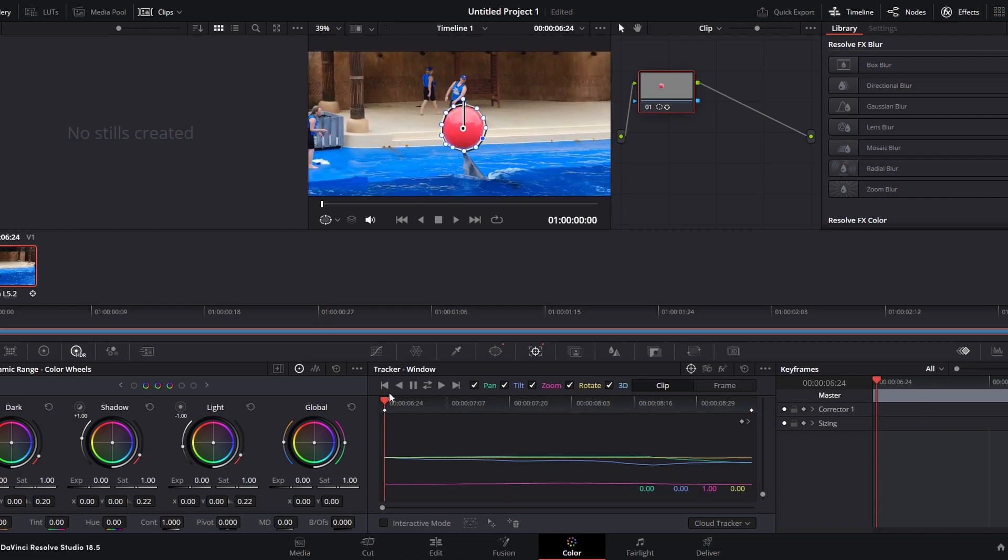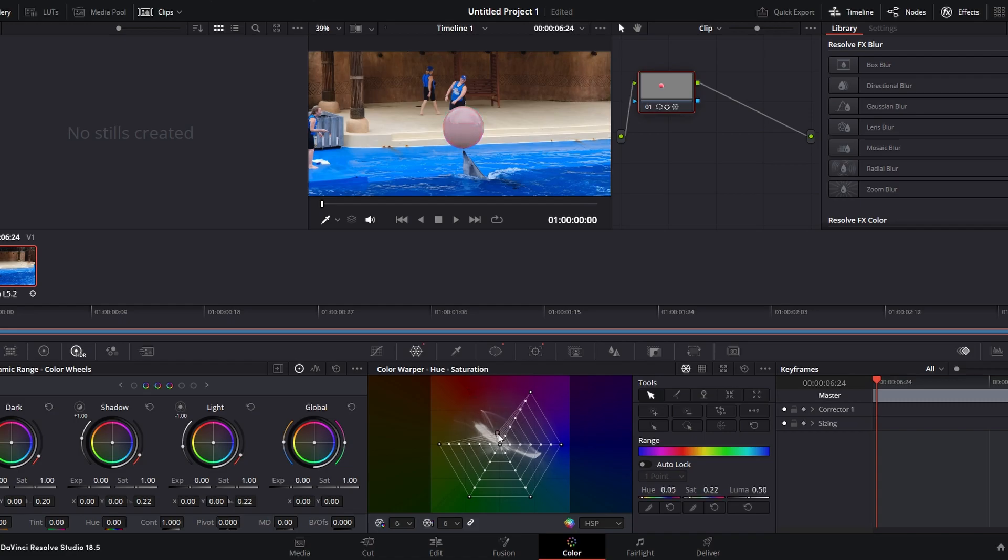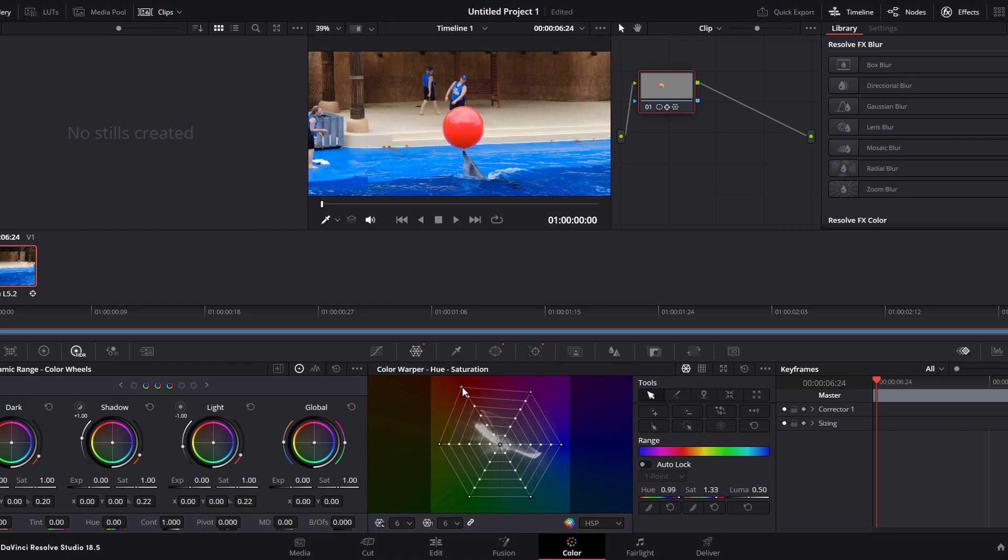After tracking, go back to Color Warp and make any necessary refinements to the color adjustment. Play through your video to ensure that the color adjustments are accurately following the object movement.